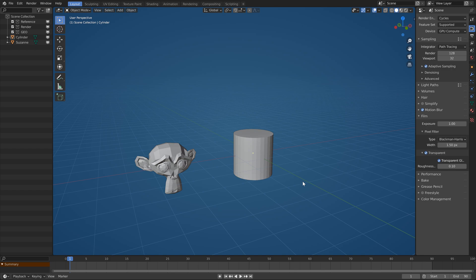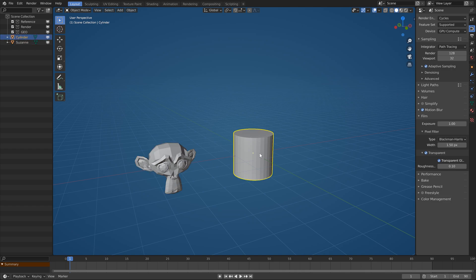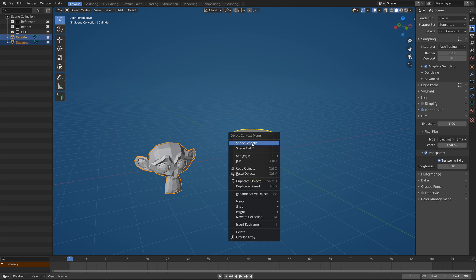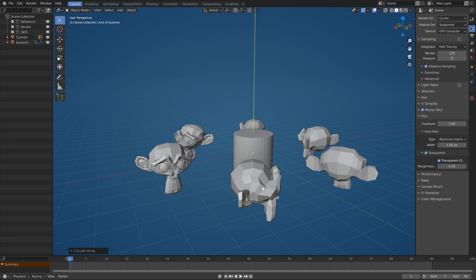As the name suggests, it creates radial or circular arrays. So if you want this monkey to be instanced around a cylinder, select the monkey first and cylinder last with shift as you would make a parent, but instead right click and choose the circular array.